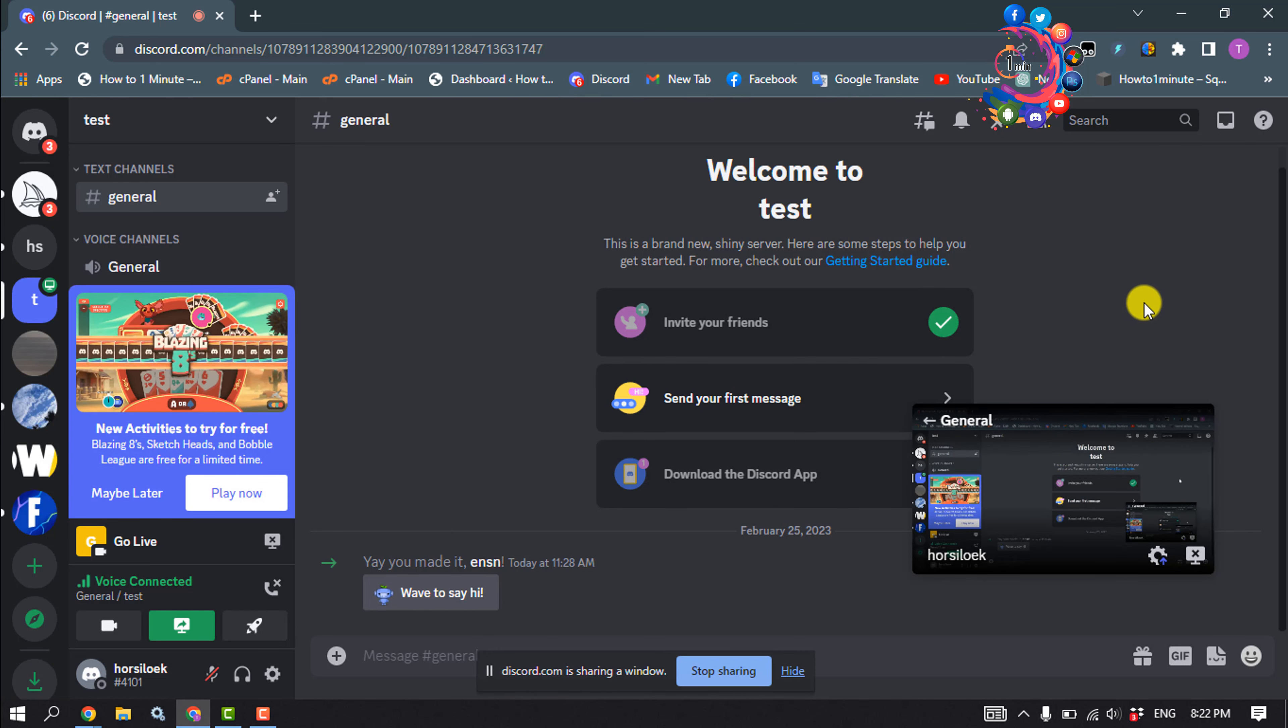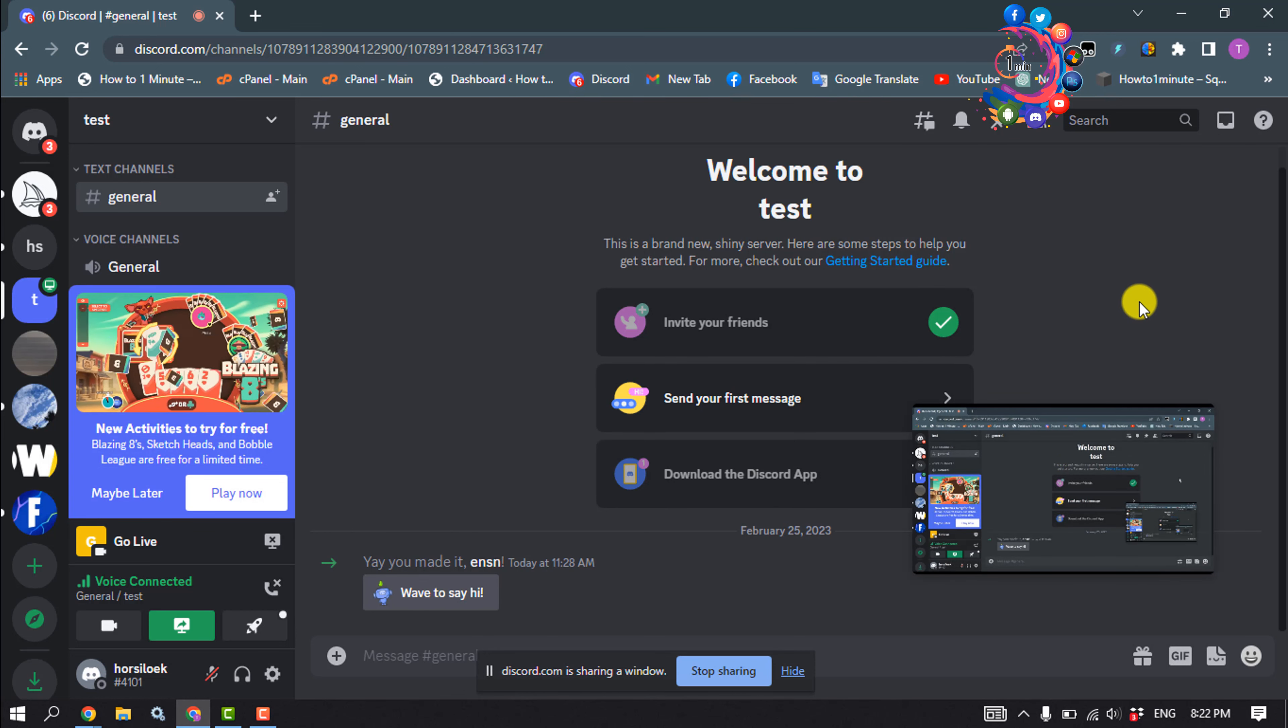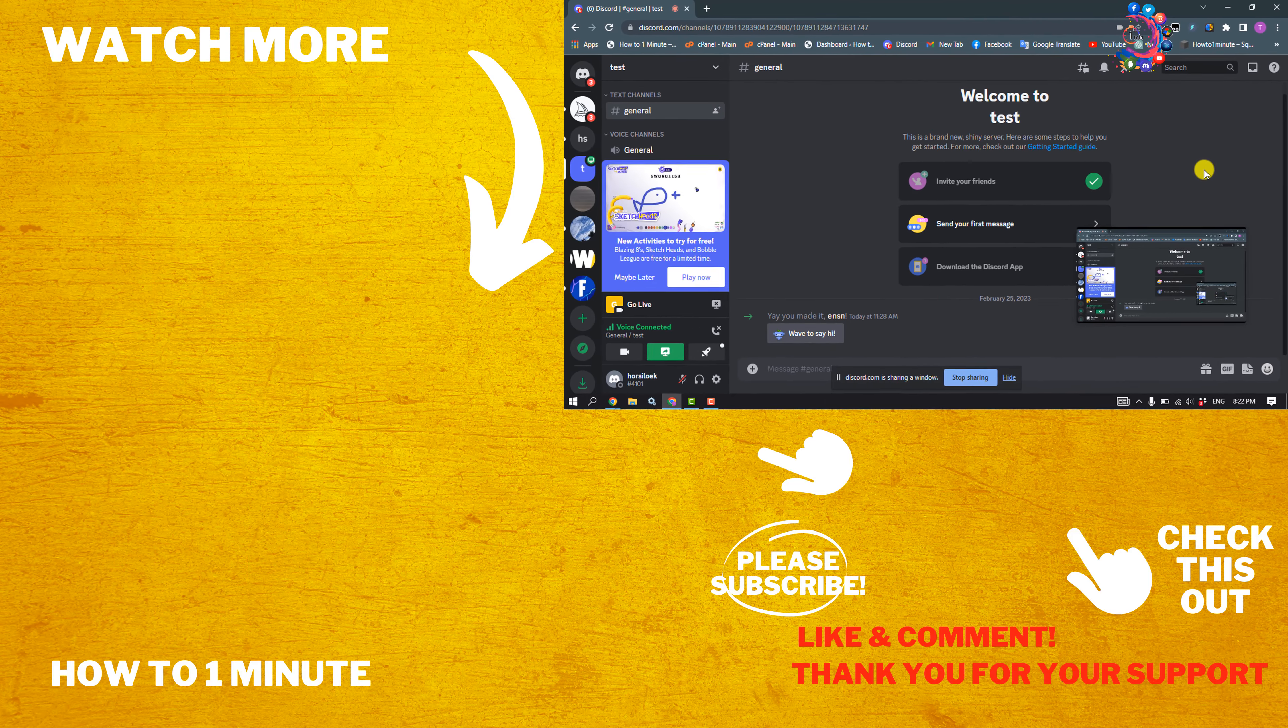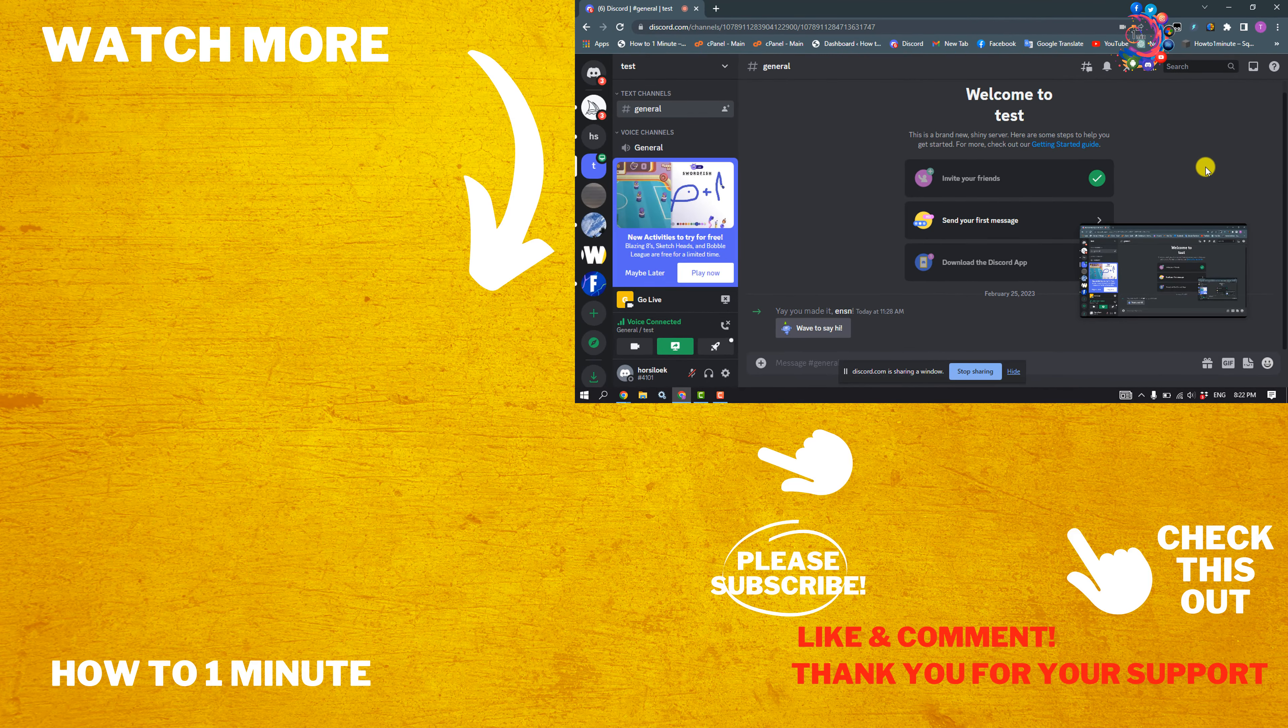If this video helped you, give a thumbs up and please consider subscribing to How to One Minute. See you in the next video.